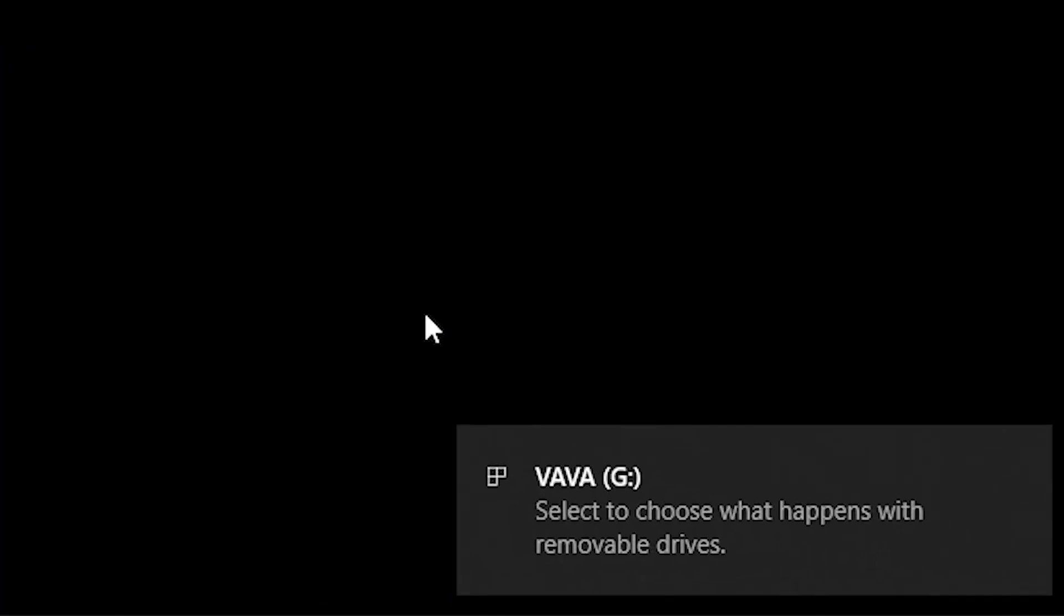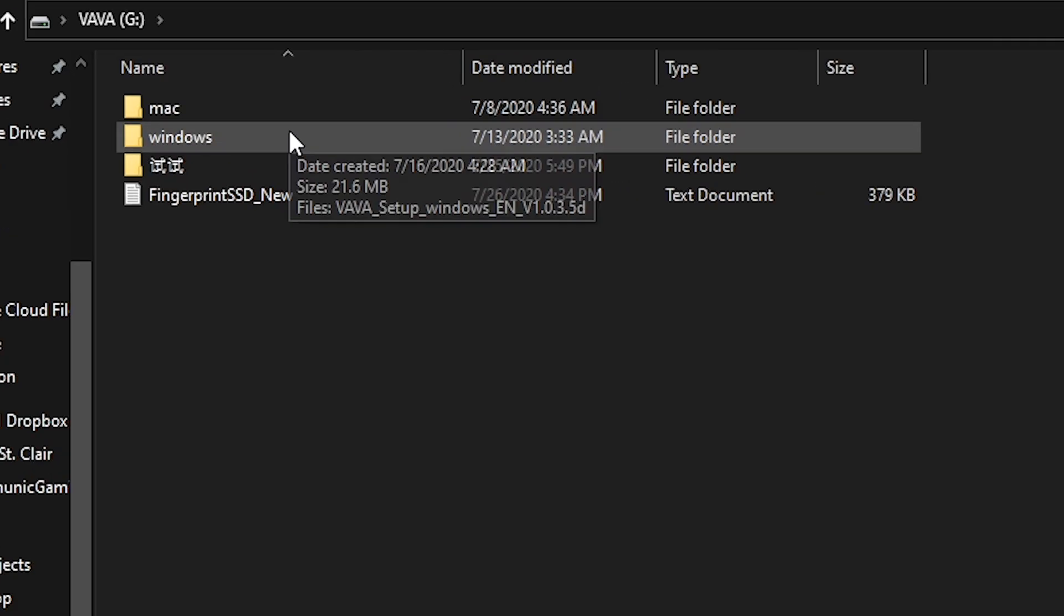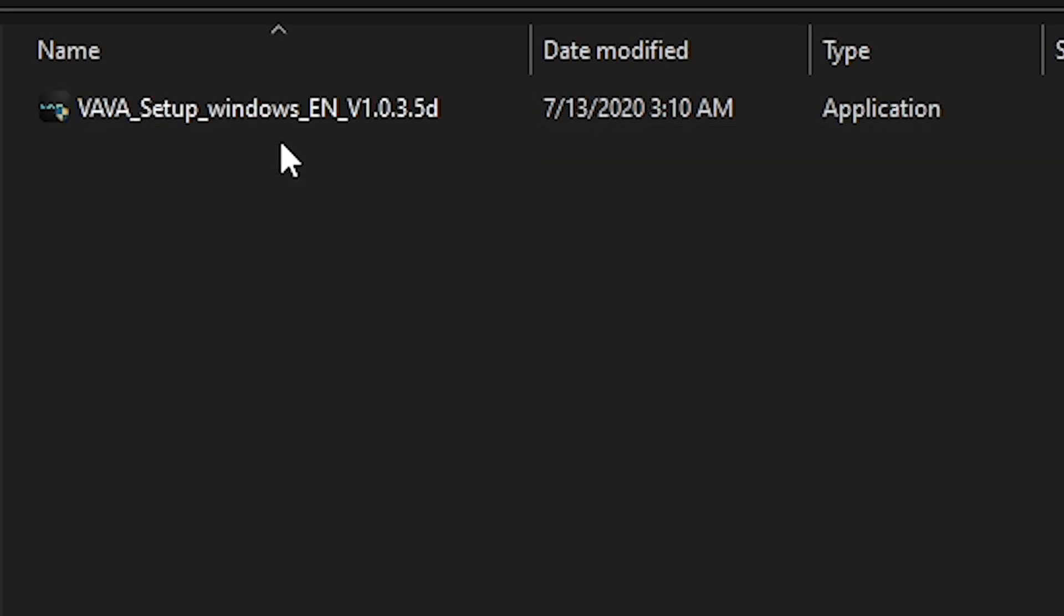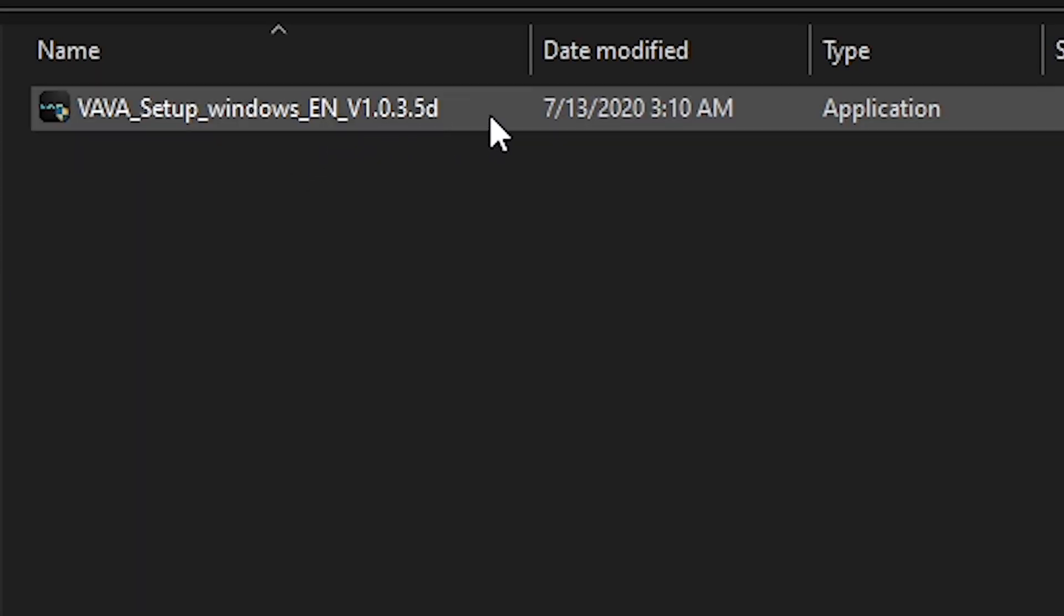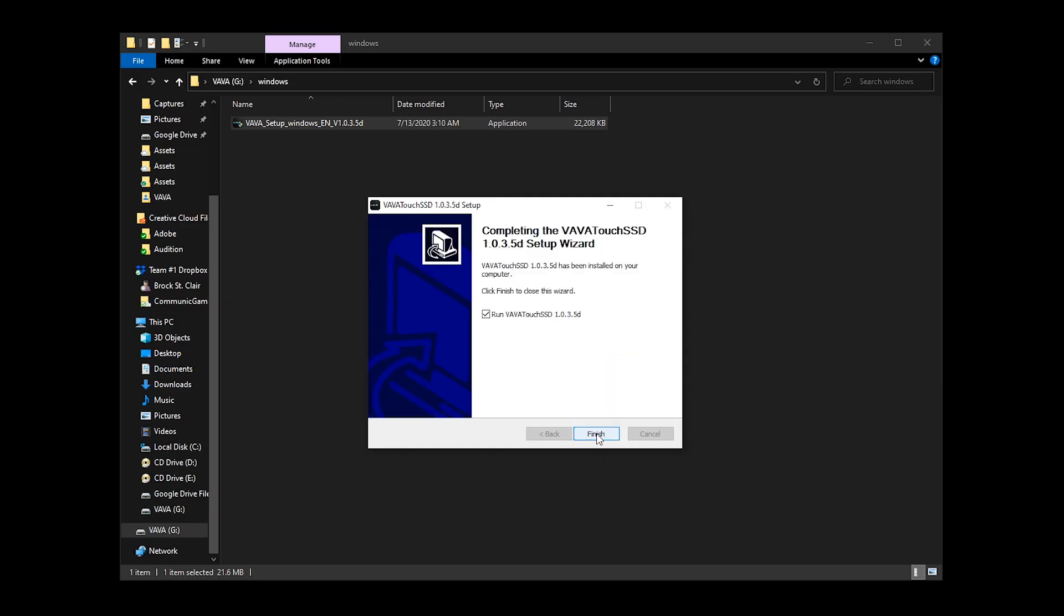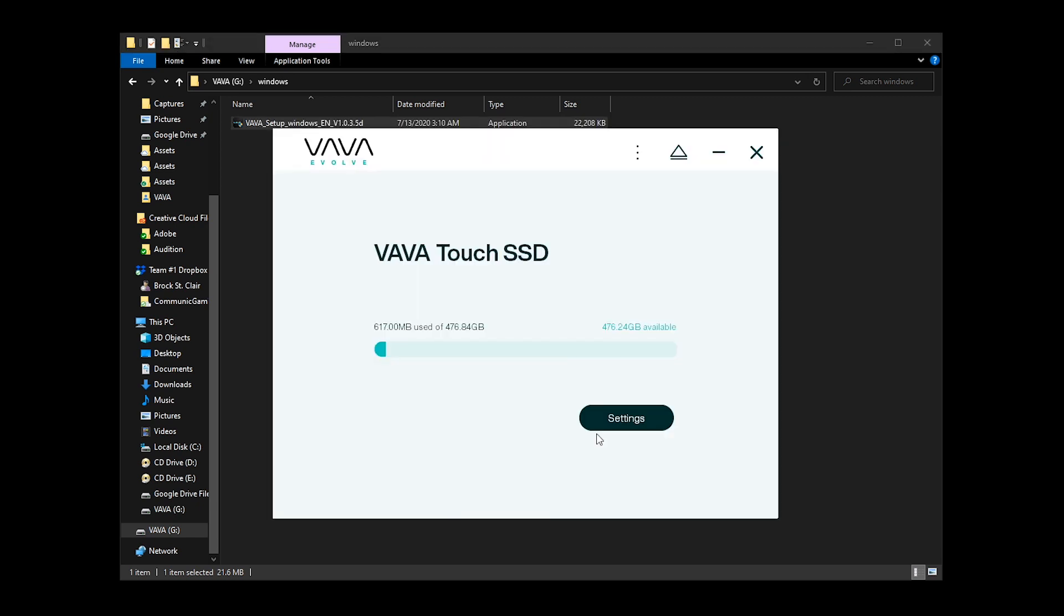Once prompted on the device simply open up the SSD, open up the folder for whatever operating system you're using and install the VAVA Touch SSD software.